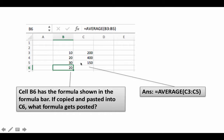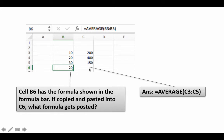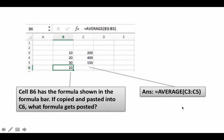Why? Because B3:B5 in cell B6 means: average the range starting three rows above in the same column, ending one row above in the same column. With respect to C6, three rows above same column is C3, and one row above same column is C5. So equals AVERAGE(C3:C5) is what gets pasted.